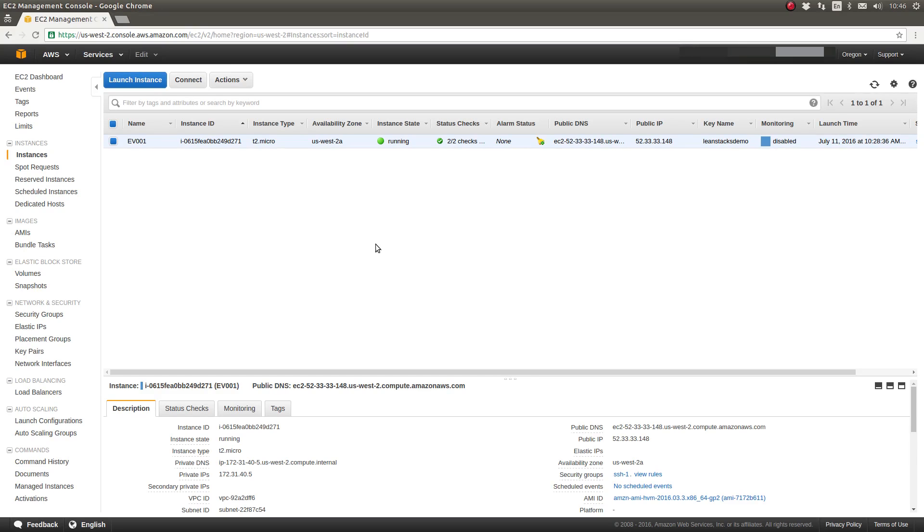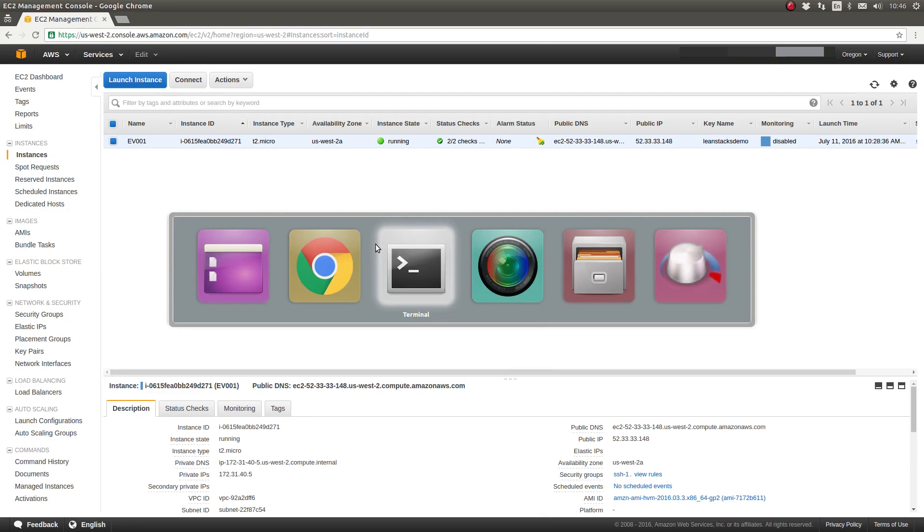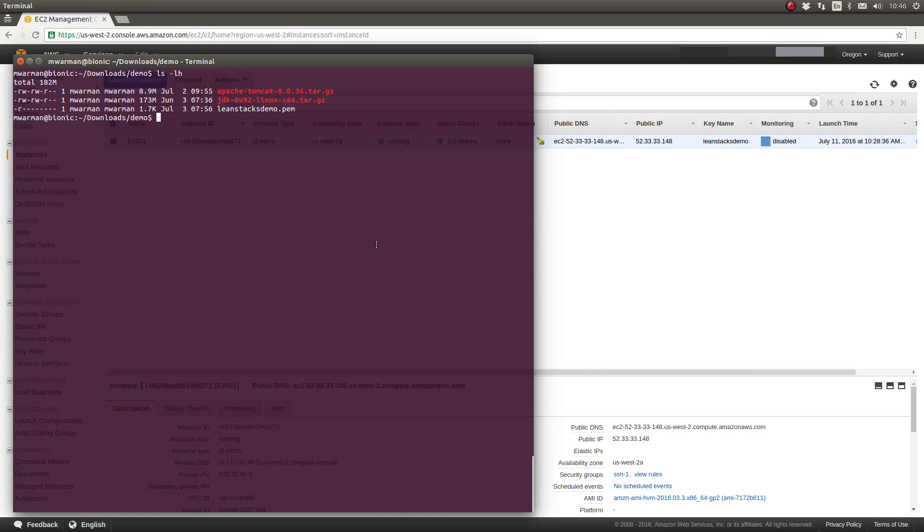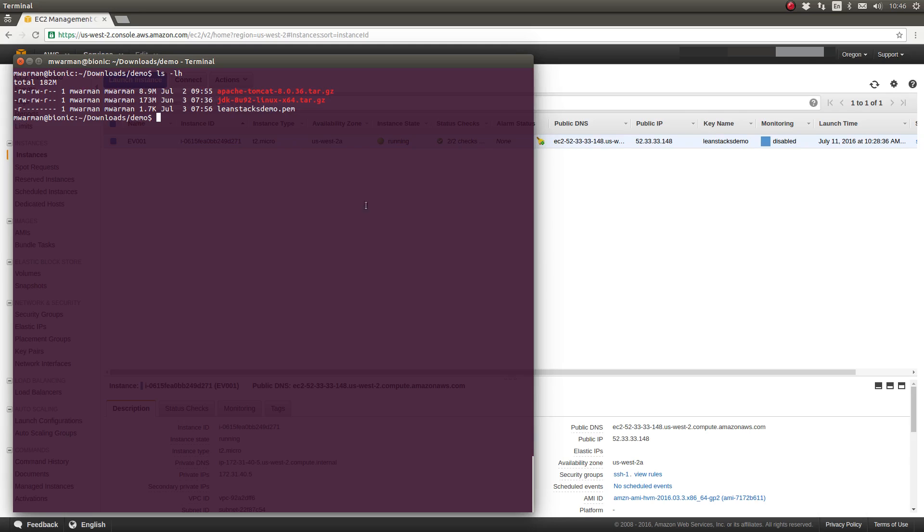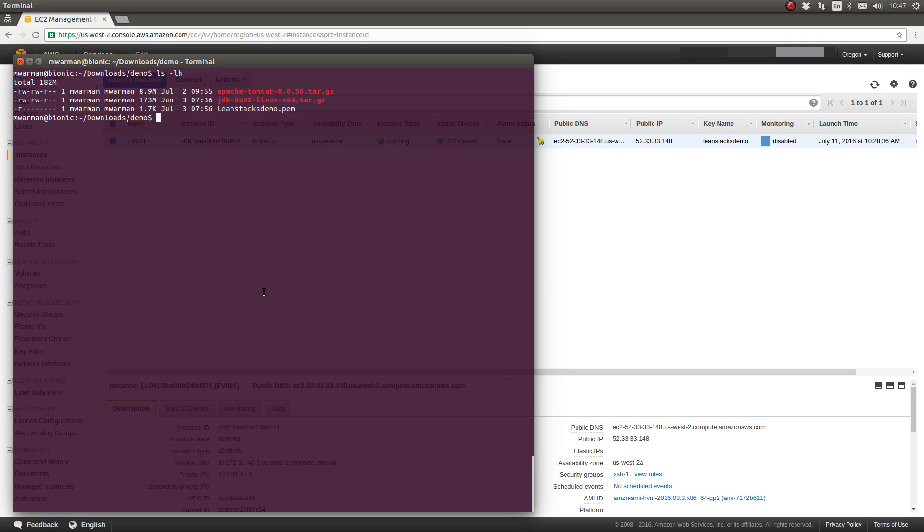First, let's begin by opening a terminal on our system so that we can SSH to the EV001 EC2 instance. As you can see, I'm displaying the contents of my local system directory and the key pair file that we created when we provisioned this EC2 instance is located here.